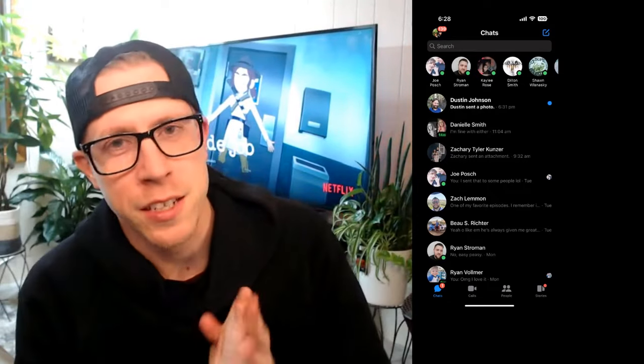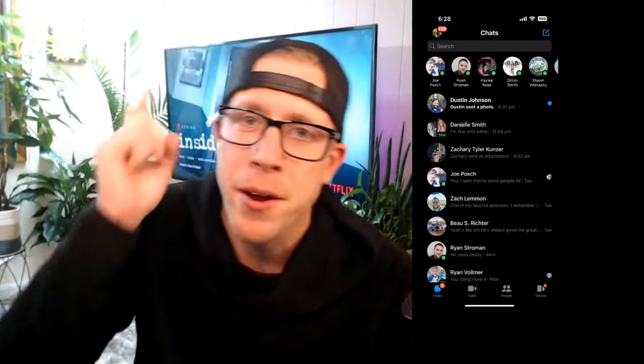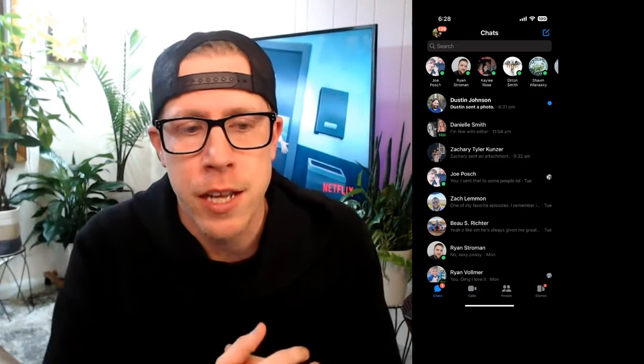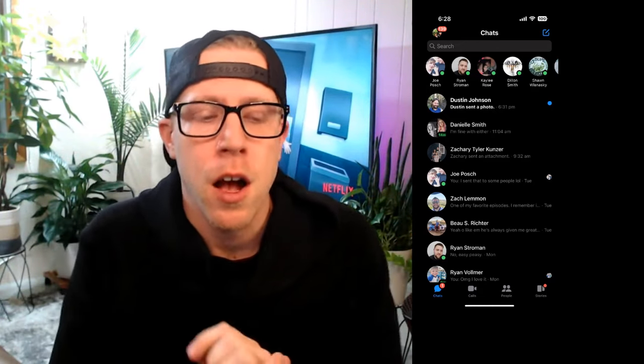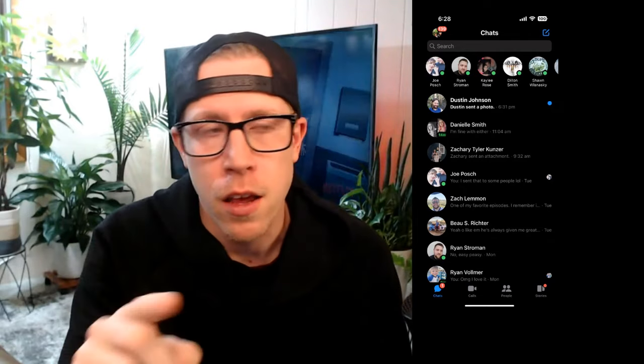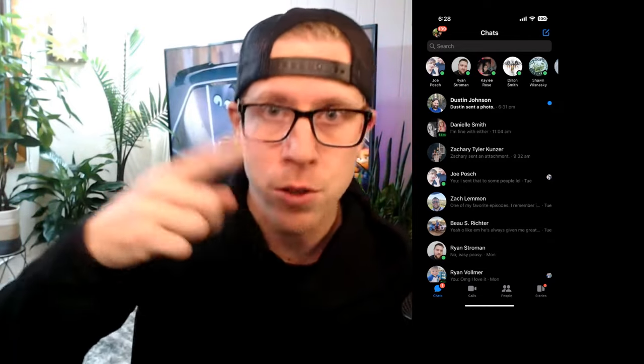What is going on guys? It's your boy Chris and we are back doing more tutorial streams. Welcome to the stream. In today's video, I'm going to show you how to unrestrict someone in Facebook Messenger.